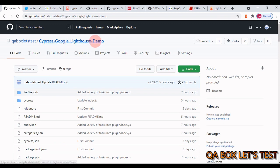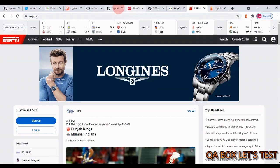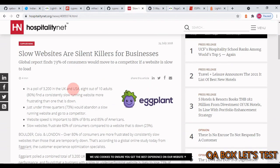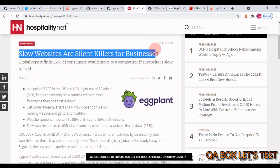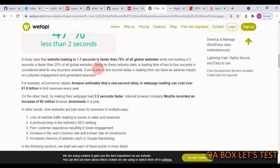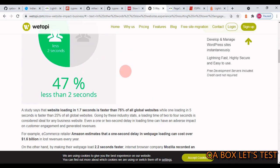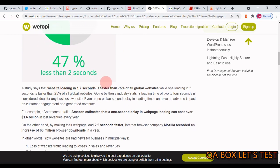In a nutshell, a slow website has a direct impact on business revenue, and users don't like slow websites. Here are some great references to these points — we are talking about how slow websites are a silent killer for business and how revenue is lost when a website is slower. I'll post the links in the description.